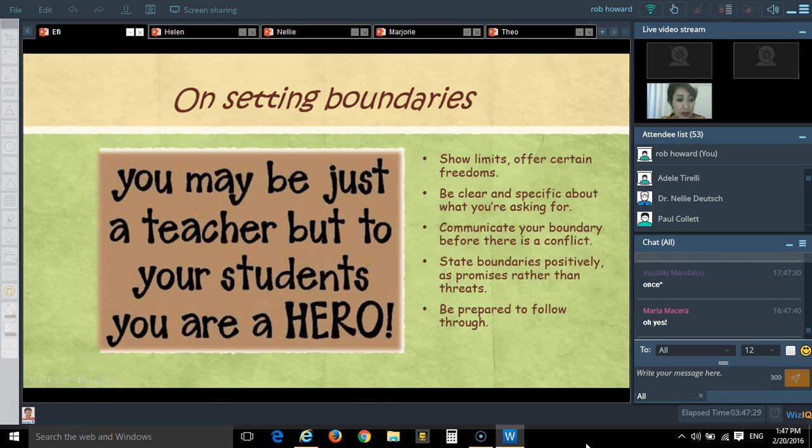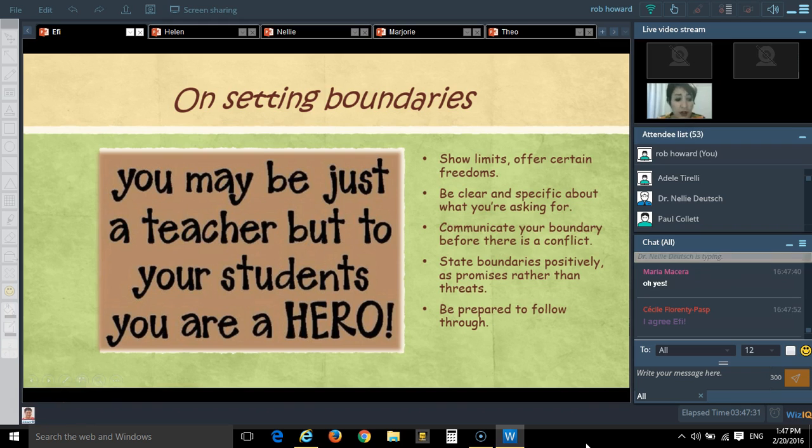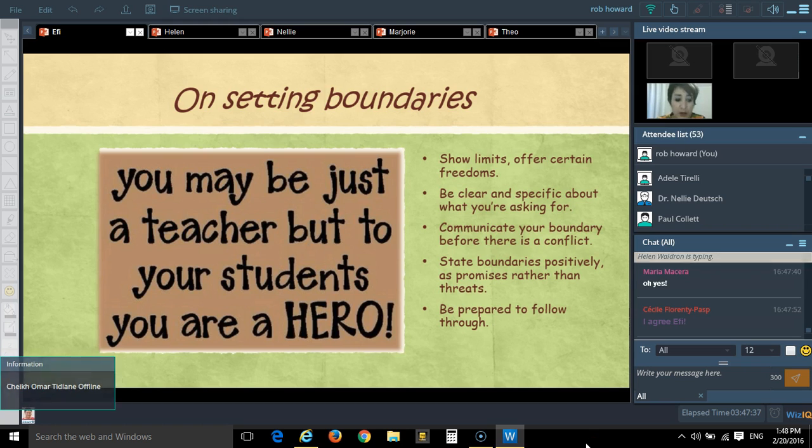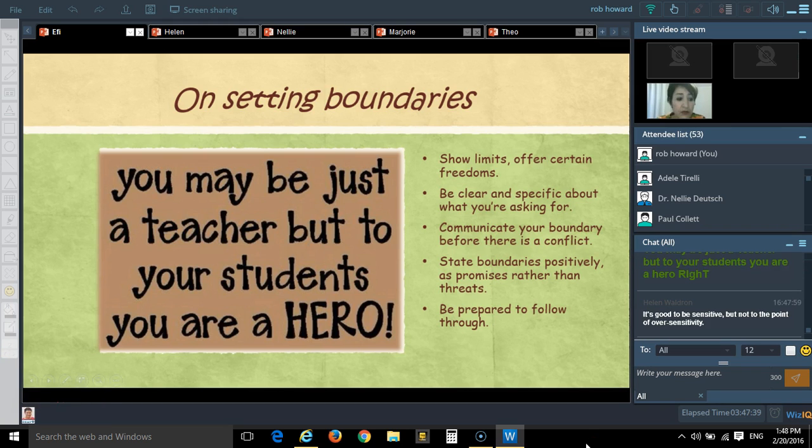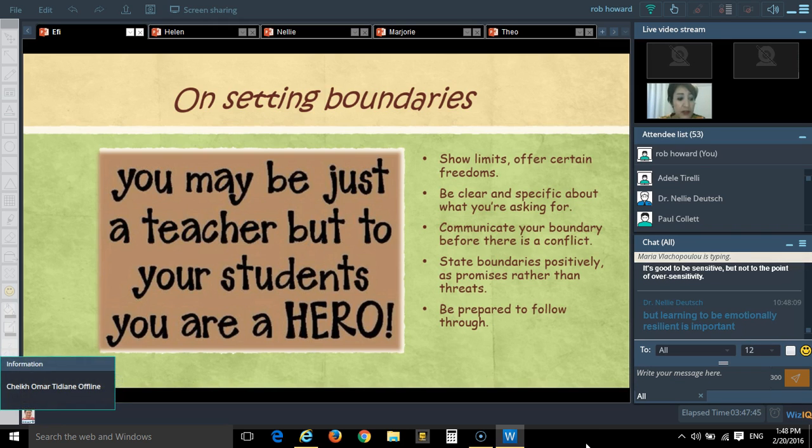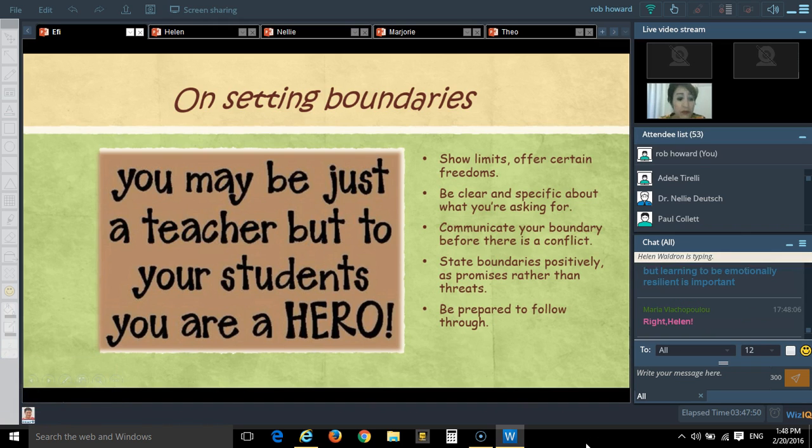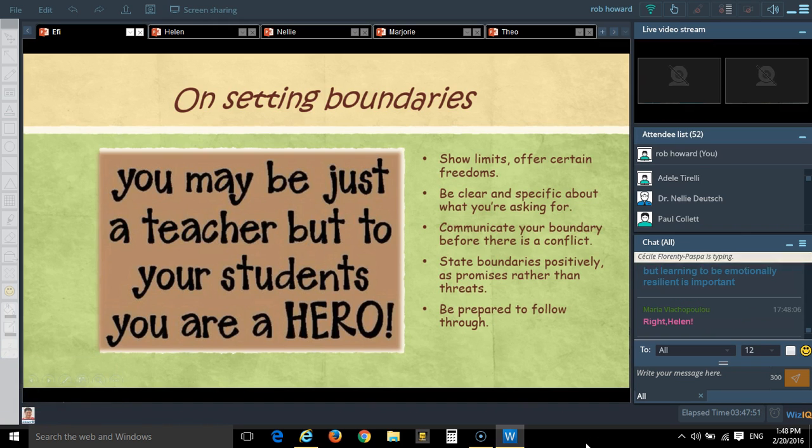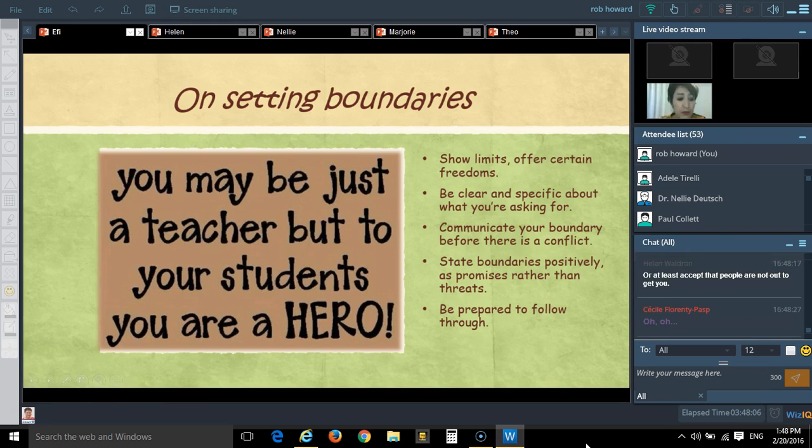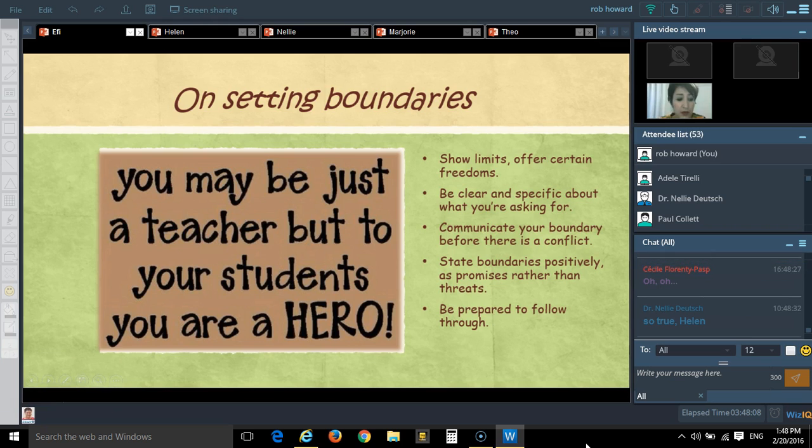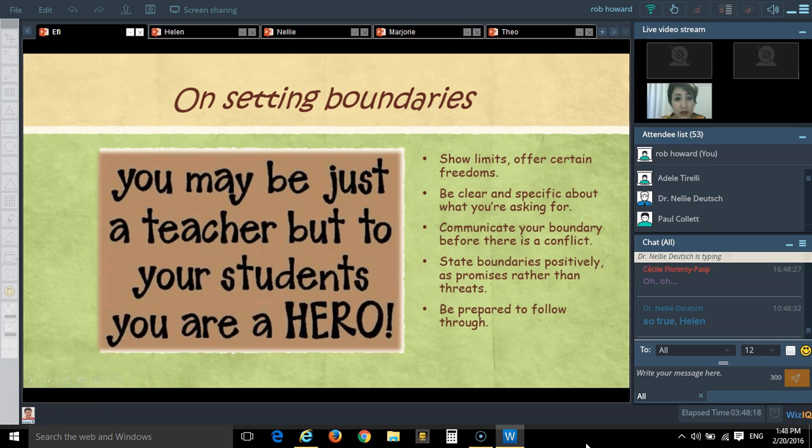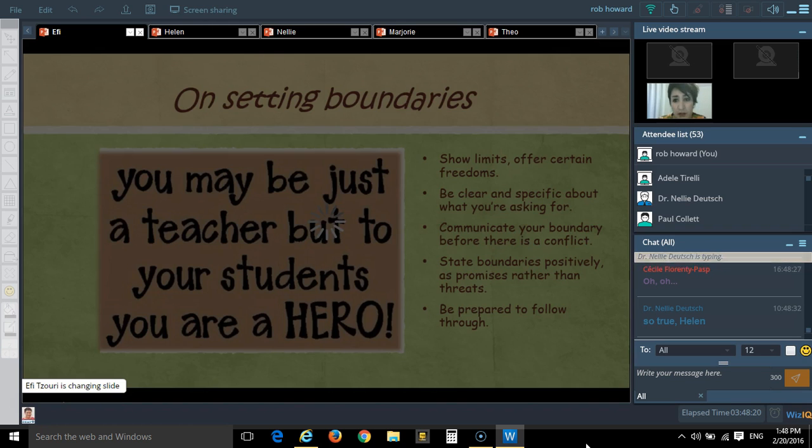We have to be clear and specific about which options are available and the times and conditions under which positive outcomes are available. We have to set our boundaries before there is a conflict. We have to predict everything and be prepared to follow through. Most important is, for example, we must give promises like we can play this game if we finish these activities. We must use positive statements and not negative statements.